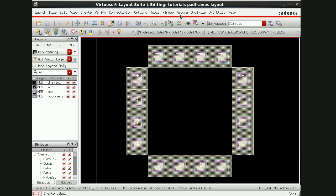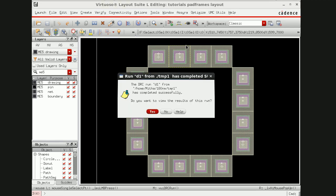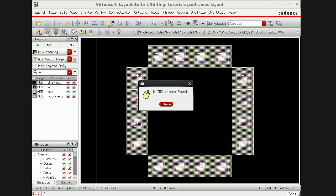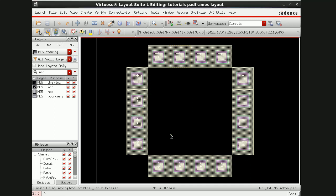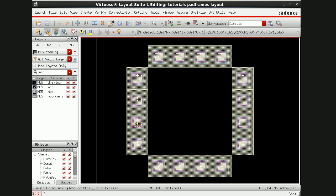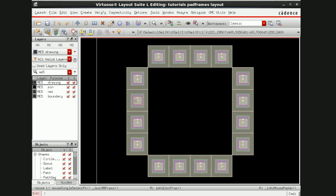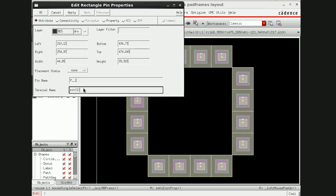This is the basic pad frame. I'll save it and do DRC - there is no DRC error. Now, I gave the label pin 1 to all pads, but they are the same, so I need to give different names to each pin. I'll go to pin 1 and rename them sequentially - pin 1, pin 2, pin 3, and so on for each pad in the frame.